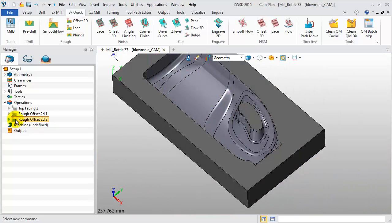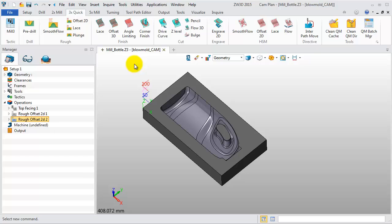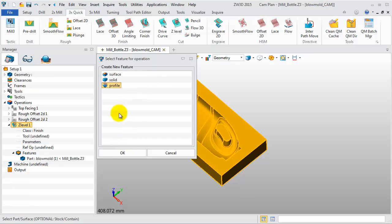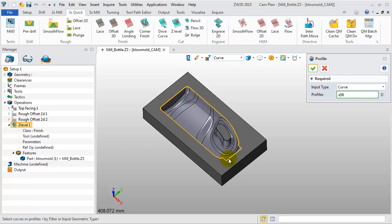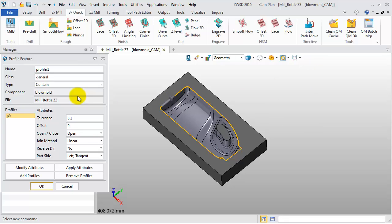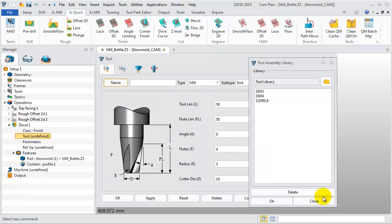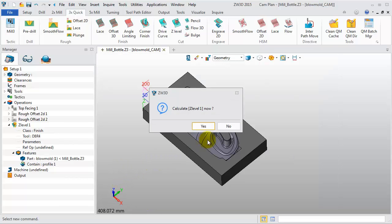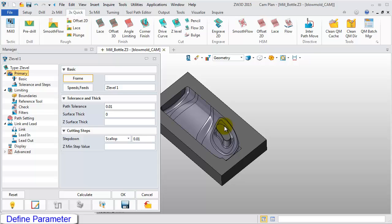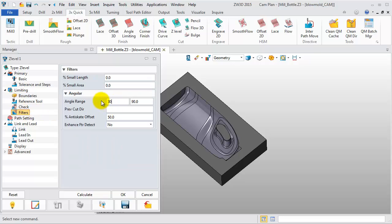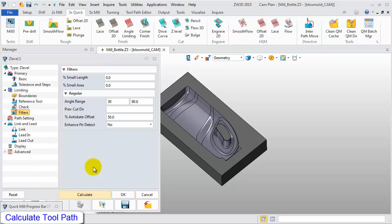Double-click on the icon and hide the toolpath. Next, we will create the finished toolpath. Click Z-Level under 3-axis milling. Select Part, double-click on Part, and click Create. Select Profile and click OK. Select the Bottle Outline and click OK — make sure the type is Contained, then click OK. In the Tool List, click Manage and in the Tool Manager, select Load All. In the Tool Library, select D8R4. Click OK and close the Tool Manager. In the pop-up window, click No — don't calculate the toolpath. In Limiting, set the top boundary to negative 3. In the Fillets, set the angle range from 30 to 90 degrees. Then click Calculate, which will give us the Z-Level toolpath.